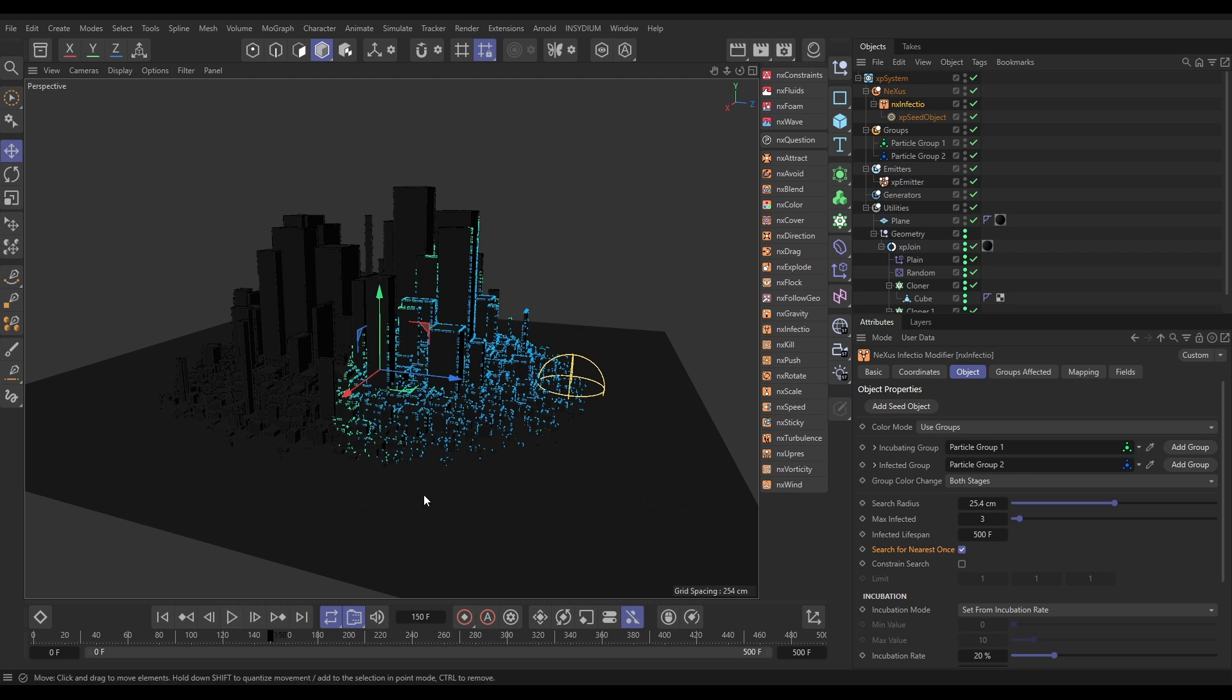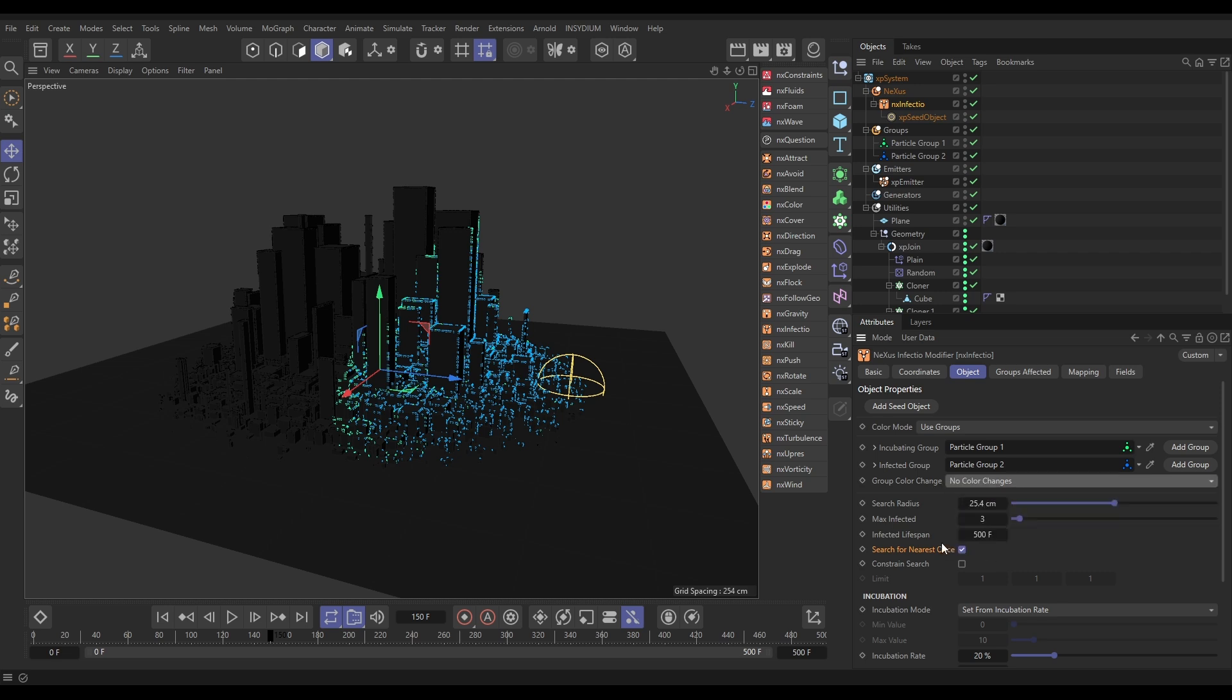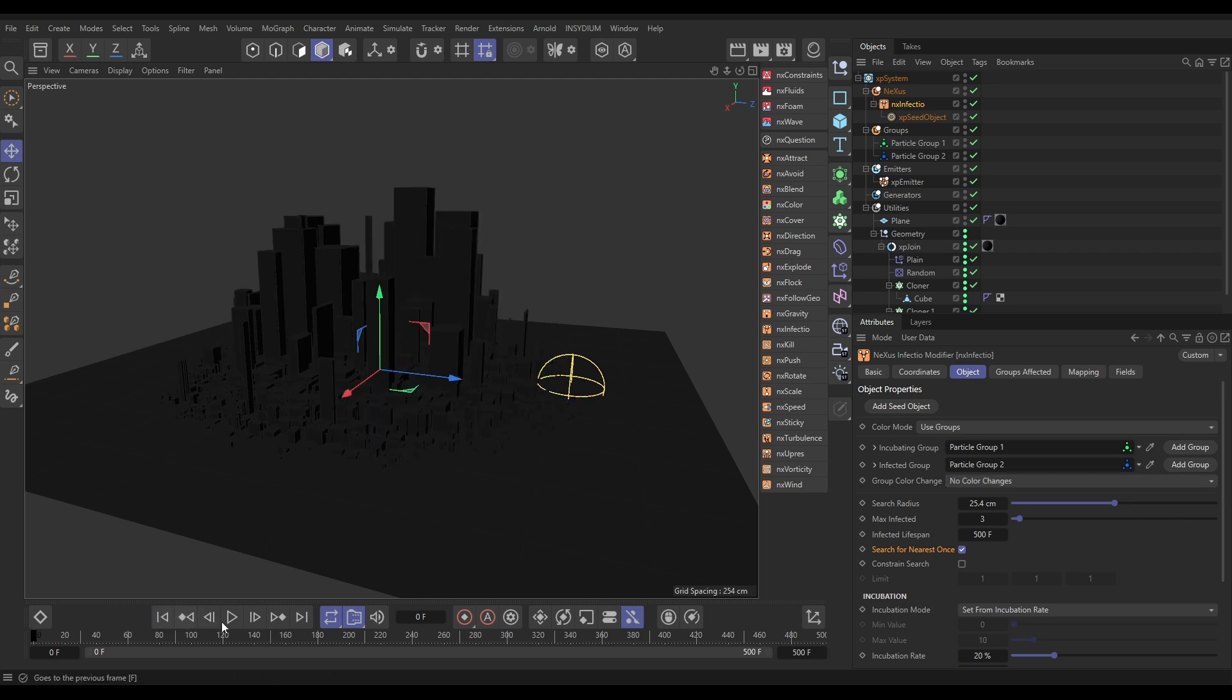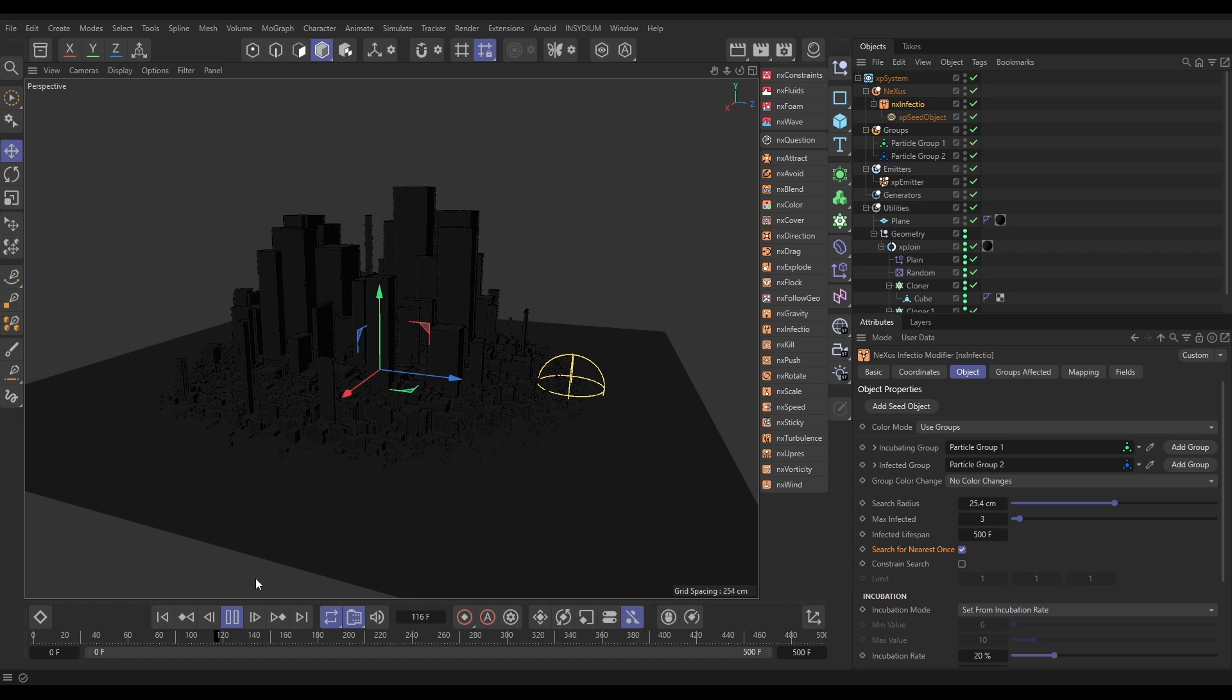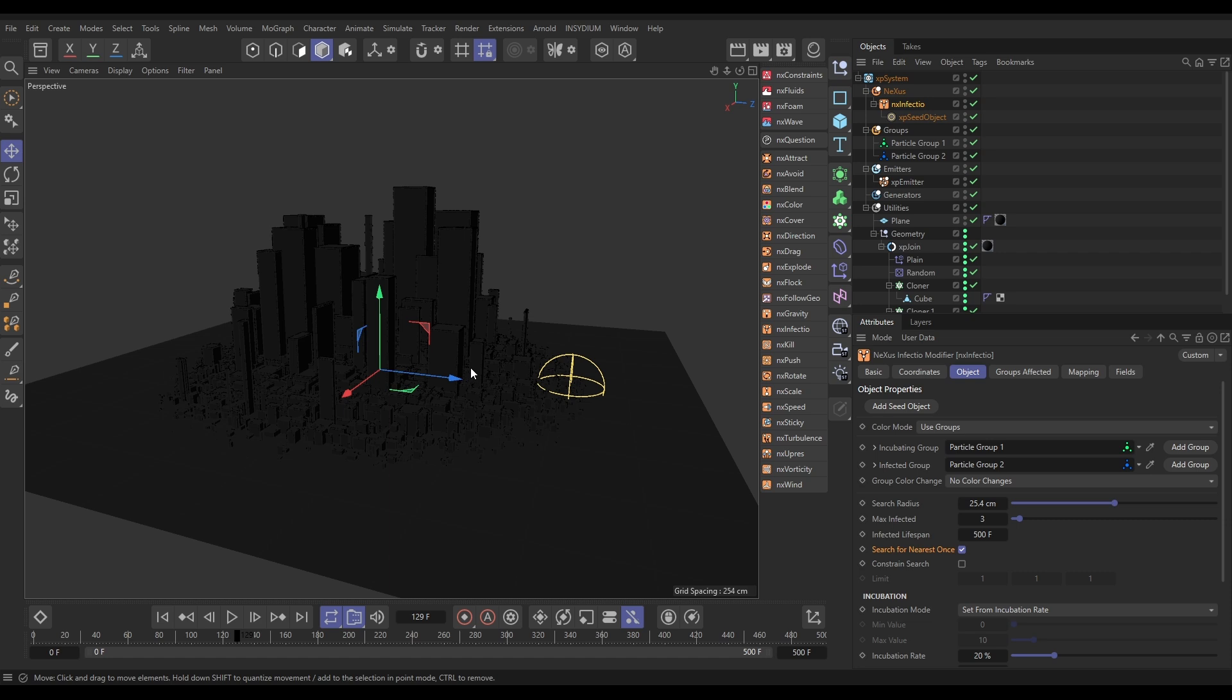But I don't want to change the color. I just want to change them into different groups. So, we can just alter this color change so there isn't actually any color change at all, but the particles are still being moved between groups. So, now we've switched off the color change. We're not actually going to see anything because all the particles are black. They're getting infected, but they're staying black, so we're not actually seeing any difference. So, now let's use a Nexus color modifier to color both the incubating and infected group. It just gives us more control.